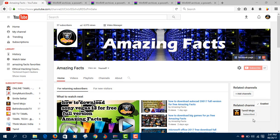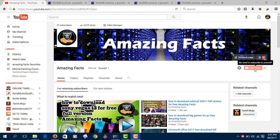Hi friends, this is Amazing Facts Channel. If you subscribe to our channel, you can see WinRAR. You can see how to download the software.